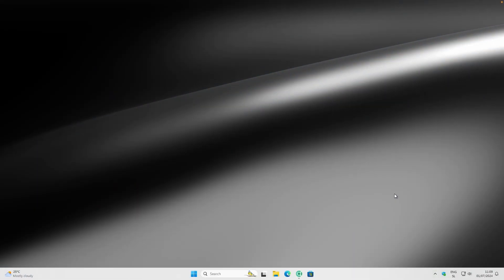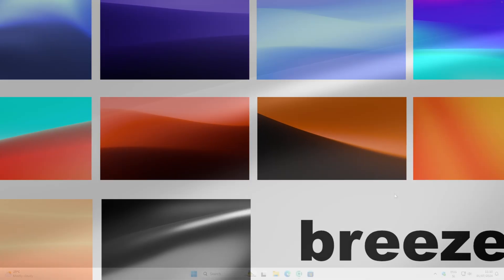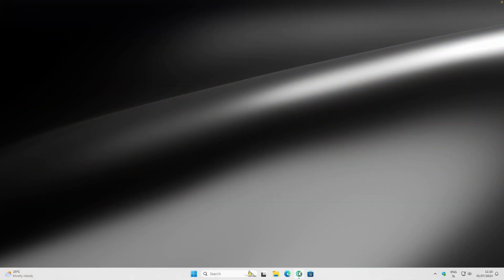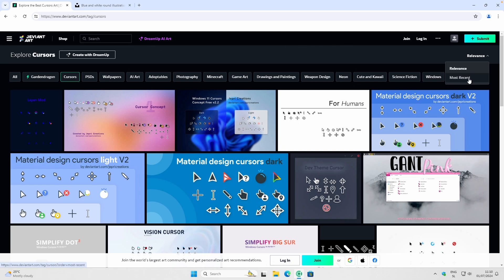First, let's install a custom cursor. But before we do that, if you like the wallpaper I currently have on my desktop, make sure you check out my brand new Breeze wallpaper pack by clicking the first link in the video description below. Now let's install a custom cursor. I really like to get my cursors from deviantart.com. If you search for cursors in the search field and sort them by most recent, you get the latest cursors for Windows 11.